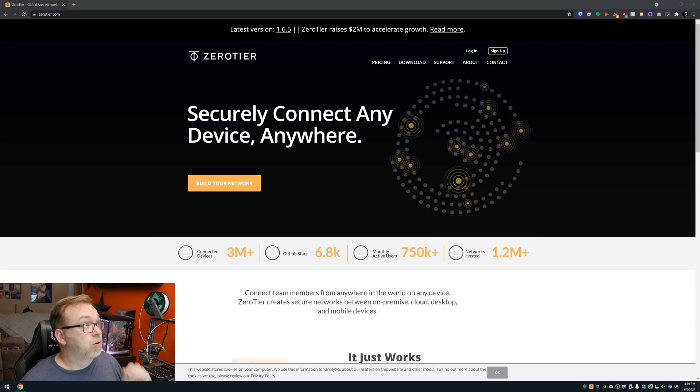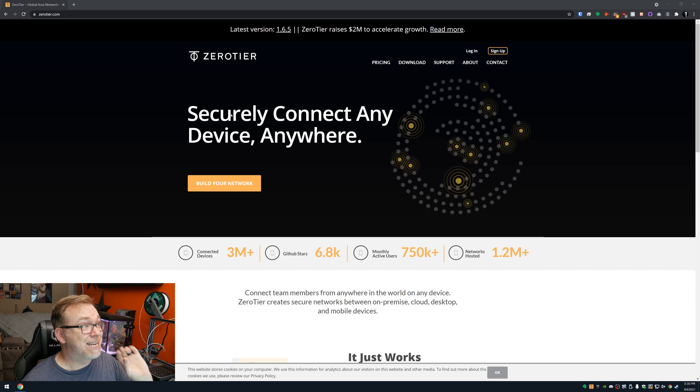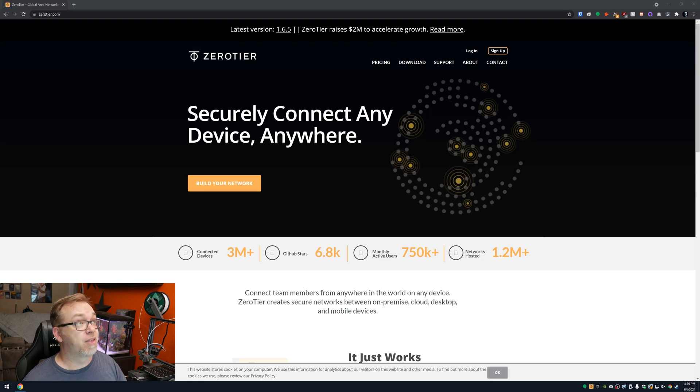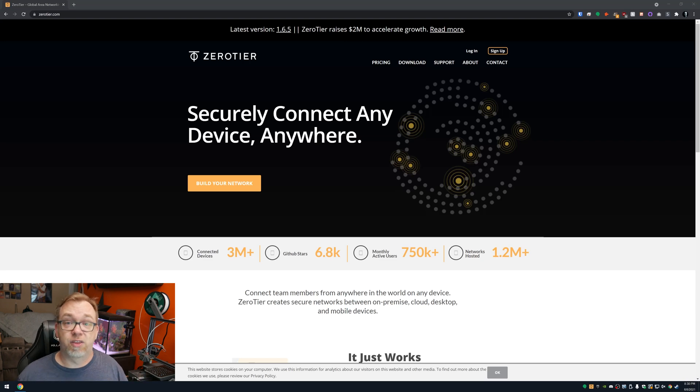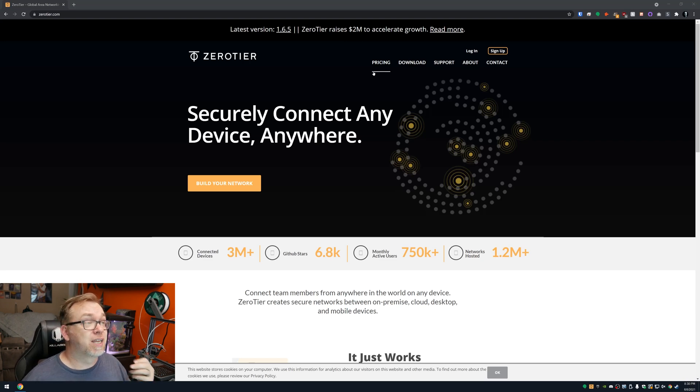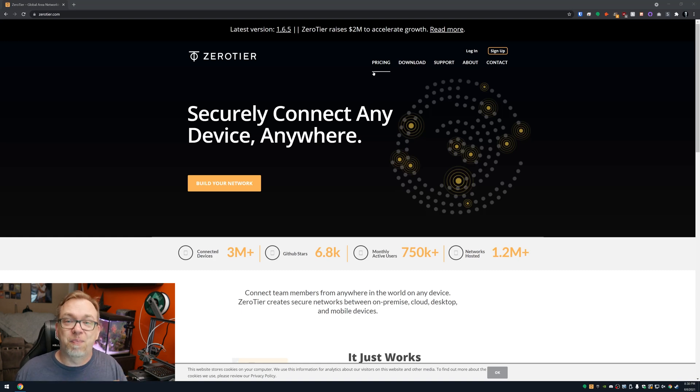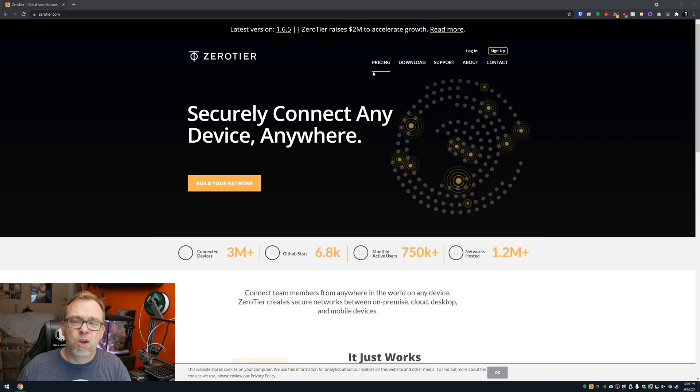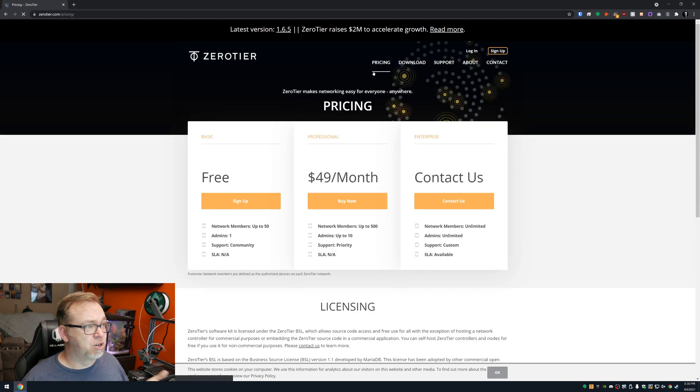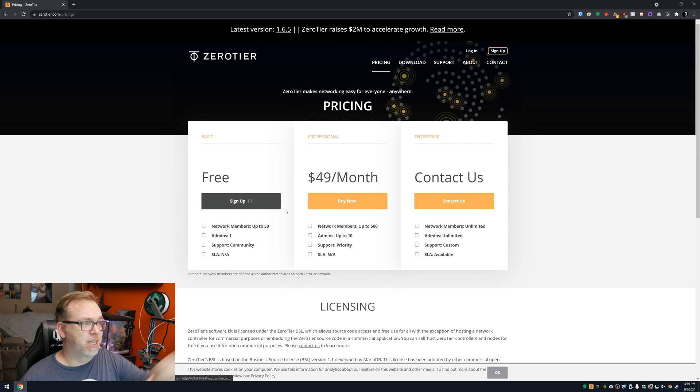So here we are on ZeroTier's website. And like it says here, securely connect any device anywhere. They talk up at the top about how they raised a bunch of money to help accelerate the growth of their business, their infrastructure, that sort of thing. I will say that there is pricing attached to this, but that only applies to larger scale operations. Once you get a certain number of nodes, I think it's like 50 nodes.